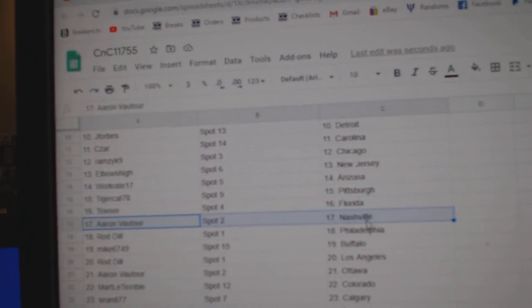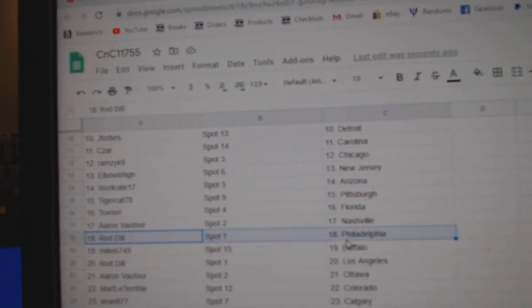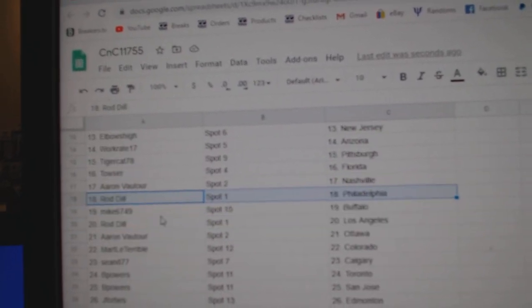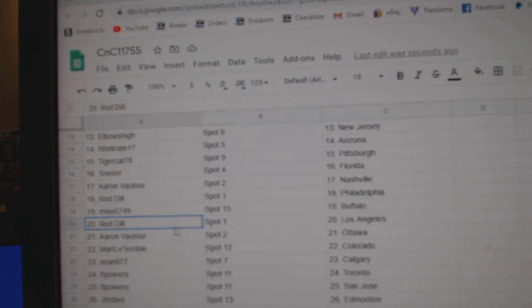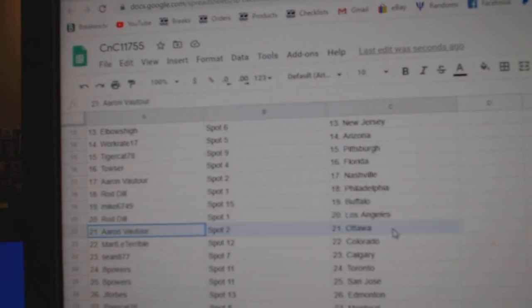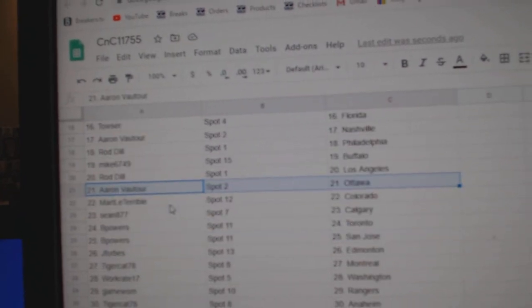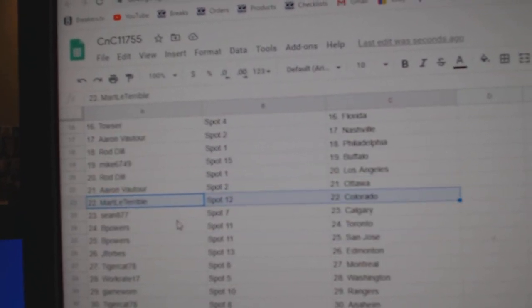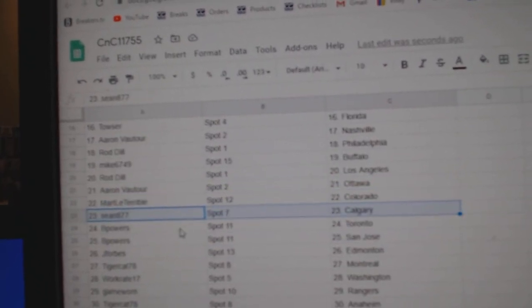Tauser's got Florida, Aaron's got Nashville, Rod Philly, Mike's got Buffalo, Rod's got LA, Aaron Ottawa, Mark's got Colorado, Sean Calgary.